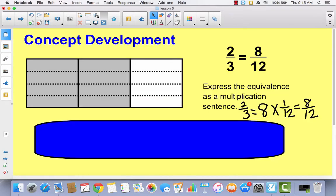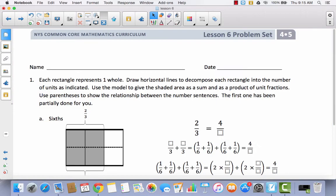Now we're going to look at our problem set. Go ahead and write your name on it and let's get started. It says each rectangle represents one whole. Draw horizontal lines to decompose each rectangle into the number of units indicated. Use the model to give the shaded area as a sum and as a product of unit fractions. Use parentheses to show the relationship between the number sentences. The first one has been partially done for you.